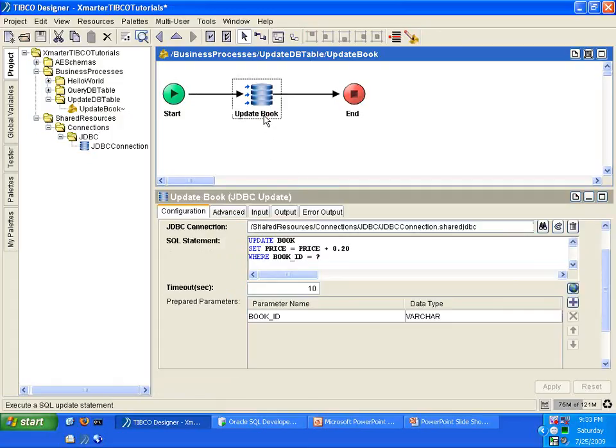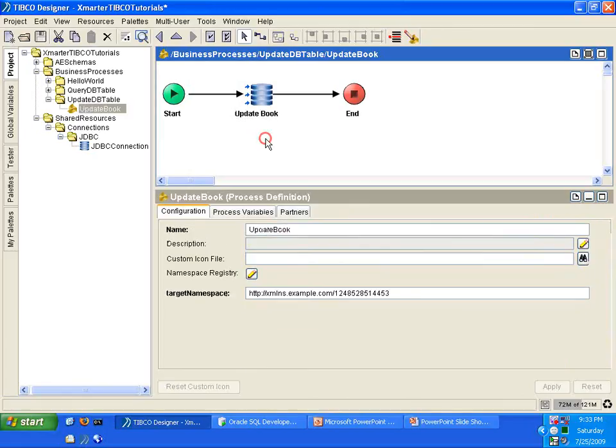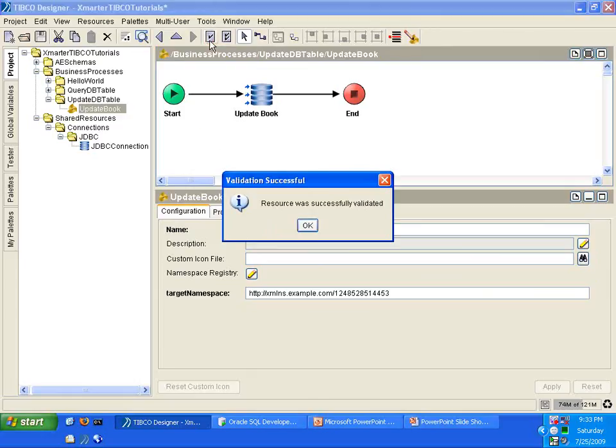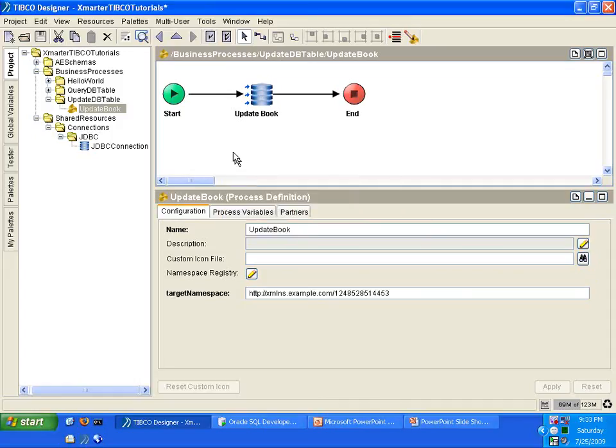So what do we do next before we run this? You're supposed to click this button right here. It's called Validate Resource. Make sure that everything, all the design time considerations were taken care of before executing the program. So everything was successful. Click OK.